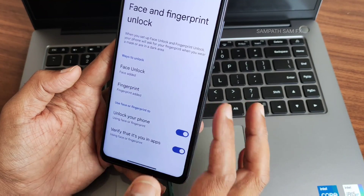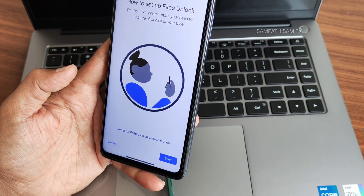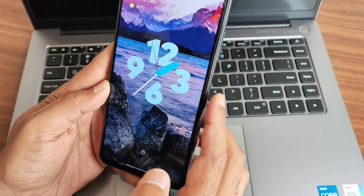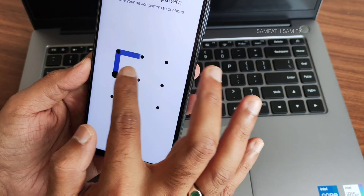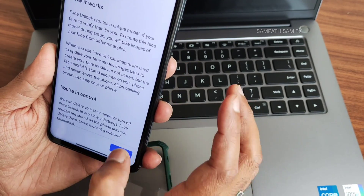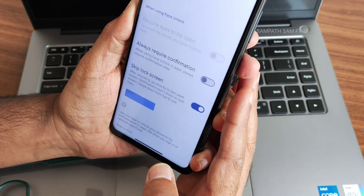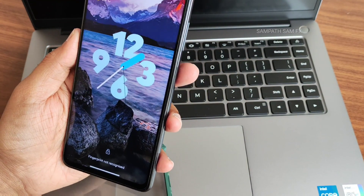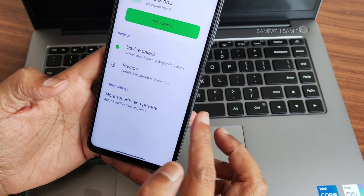If you like the video, give it a like. I'm going to delete the face model and set up face unlock again. After re-adding, face unlock is still not working. It seems this is a bug — face unlock is simply not going to work in this particular ROM. If you guys notice it working, let me know in the comment section.